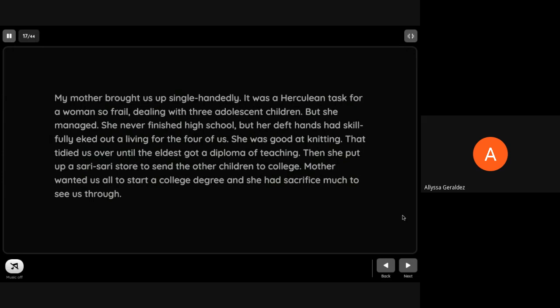My mother brought us up single-handedly. It was a herculean task for a woman so frail dealing with three adolescent children, but she managed. She never finished high school, but her deft hands had skillfully eked up a living for the four of us. She was good at knitting. That tided us over until the eldest got a diploma in teaching, then she put up a sari-sari store to send other children to college. Mother wanted us all to start a college degree and she had sacrificed much to see us through.